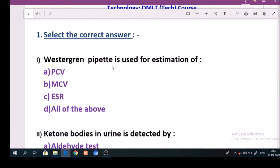Question number 1: Oster Green reagent is used for estimation of? Answer is option C: ESR.